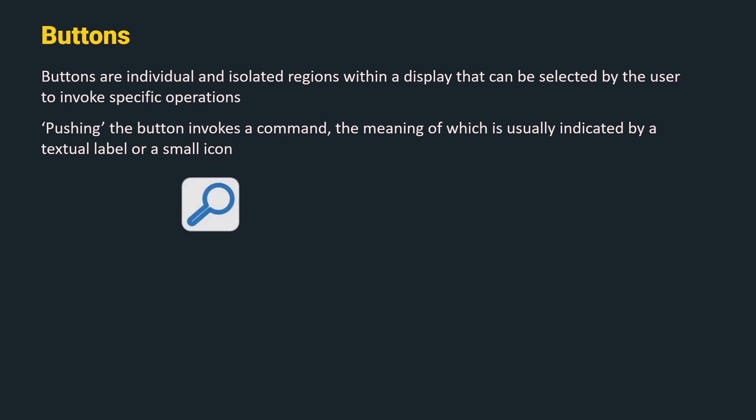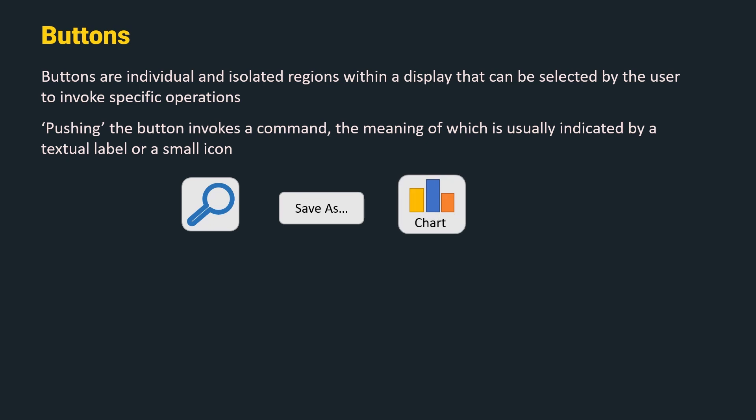For example, the magnifying glass indicates the search or find functionality, the save as textual label indicates that this button saves a file, and insert chart functionality is indicated by using both a textual label and an icon.